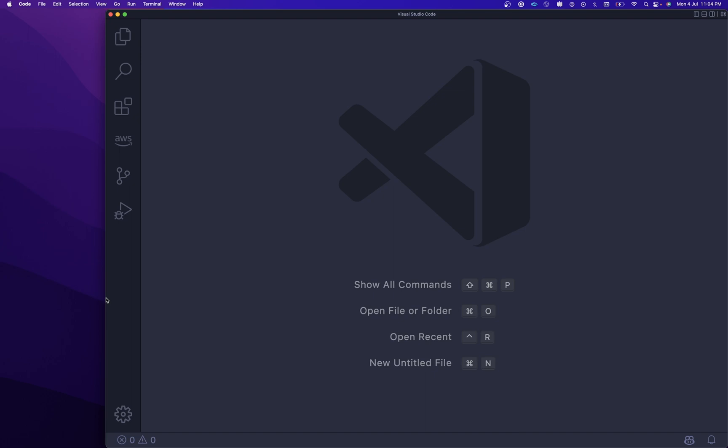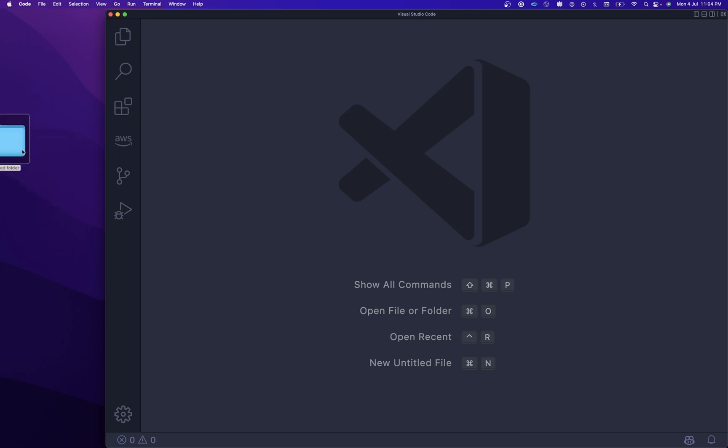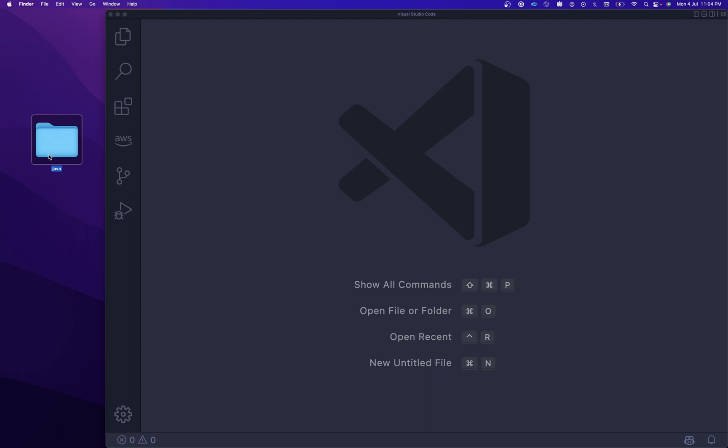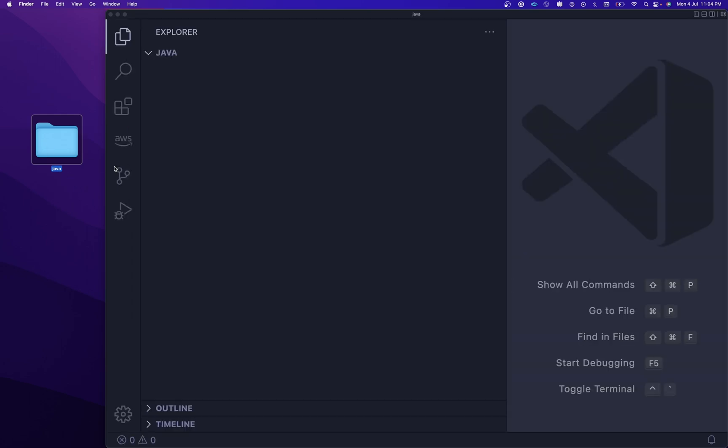I'm going to create a new folder on my desktop and I'm going to name it Java. Let me rename it to Java. If you guys are using VS Code for the very first time for Java development or Spring Boot development, there are a few things you need to install before proceeding.